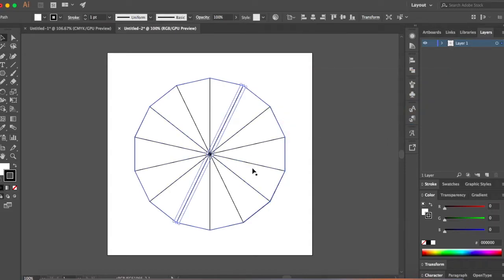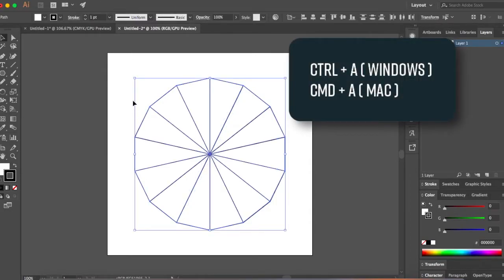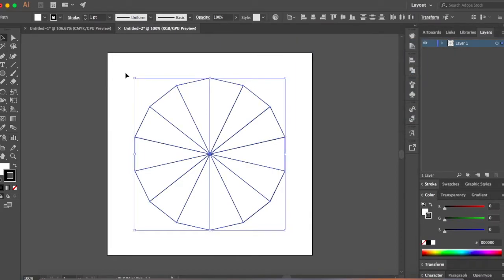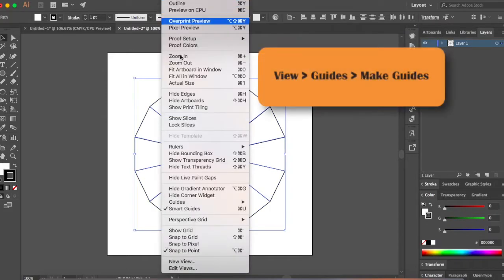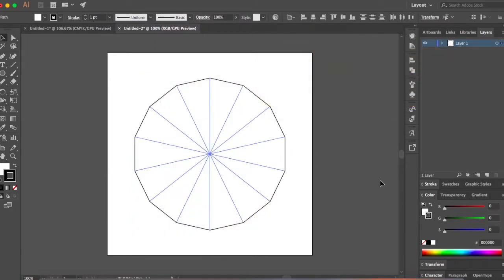Now you have to convert these lines into guides. Select everything with Control A or Command A, then hold Shift and click the polygon to deselect it so only the lines are selected. Go to View > Guides > Make Guides. Now all these lines are guides. Go ahead and lock this layer.